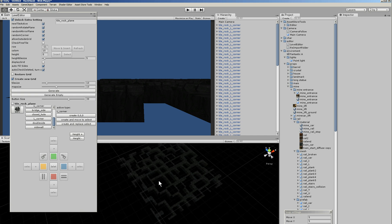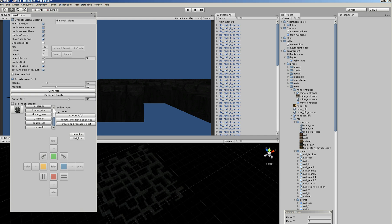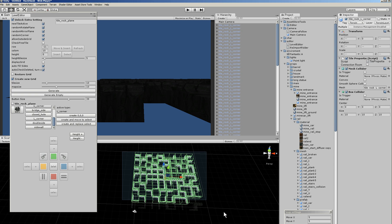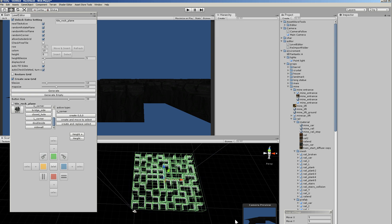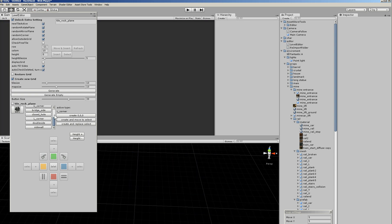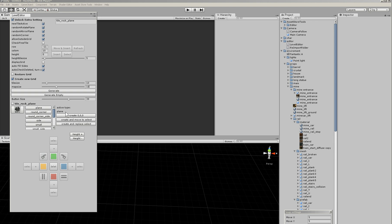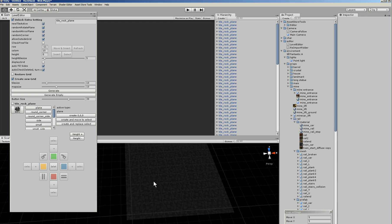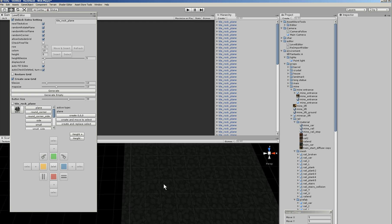Now the active type is the corner, so I don't need this. I'll delete this. I take plane. Now the active tile is the plane. So when I generate a grid, it generates with planes.